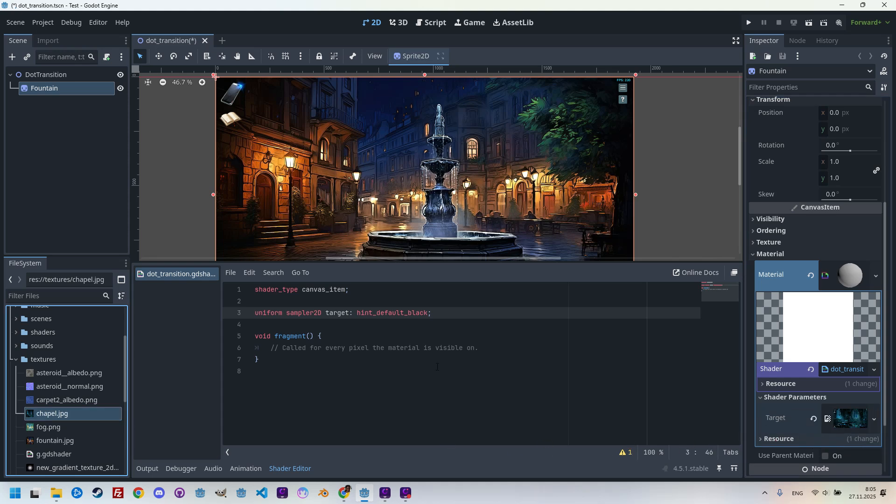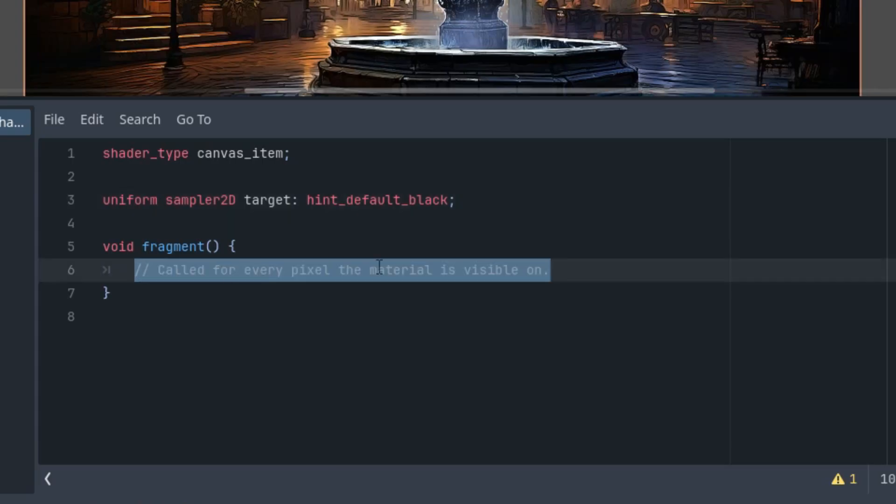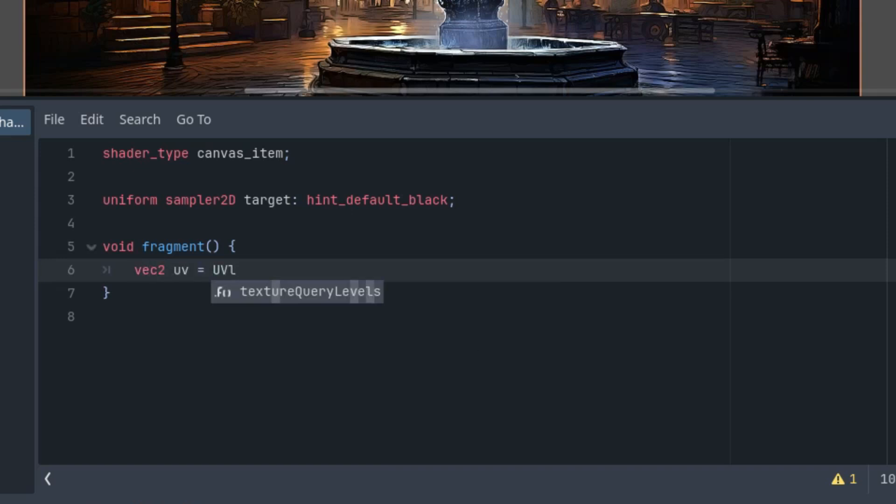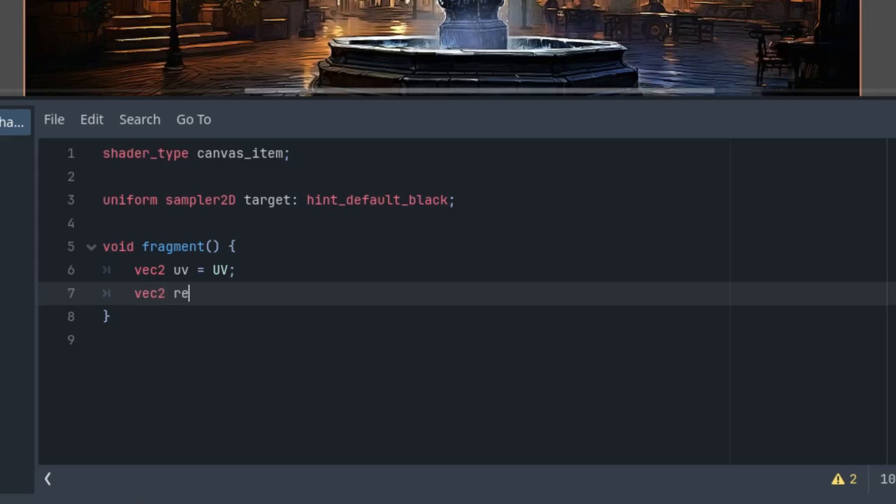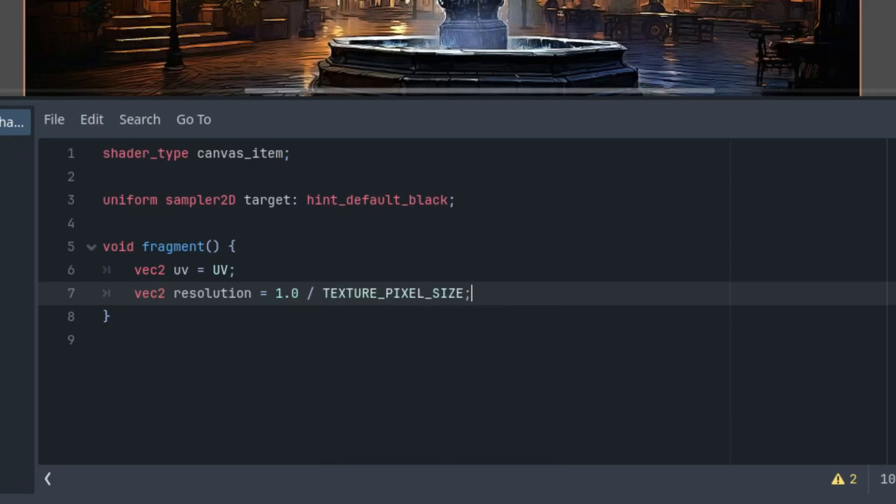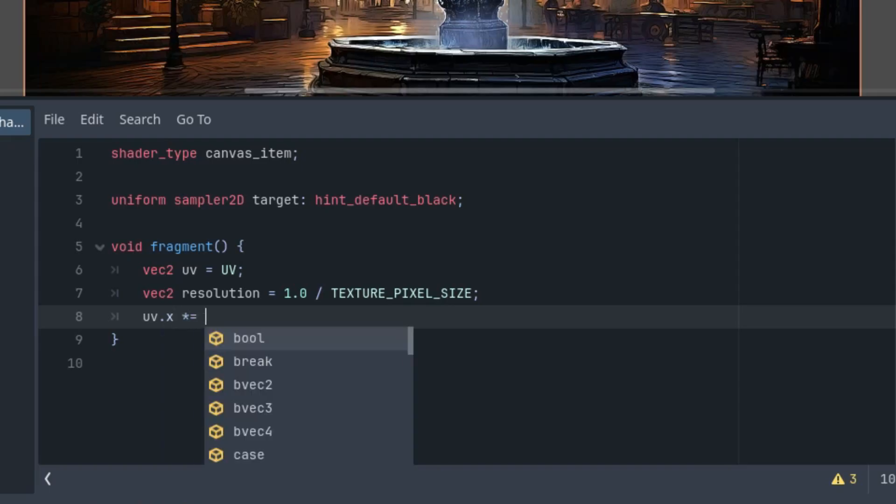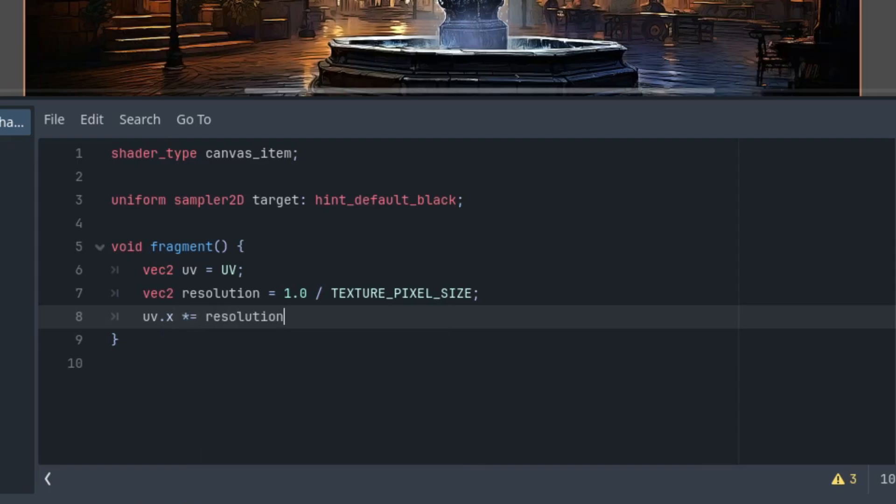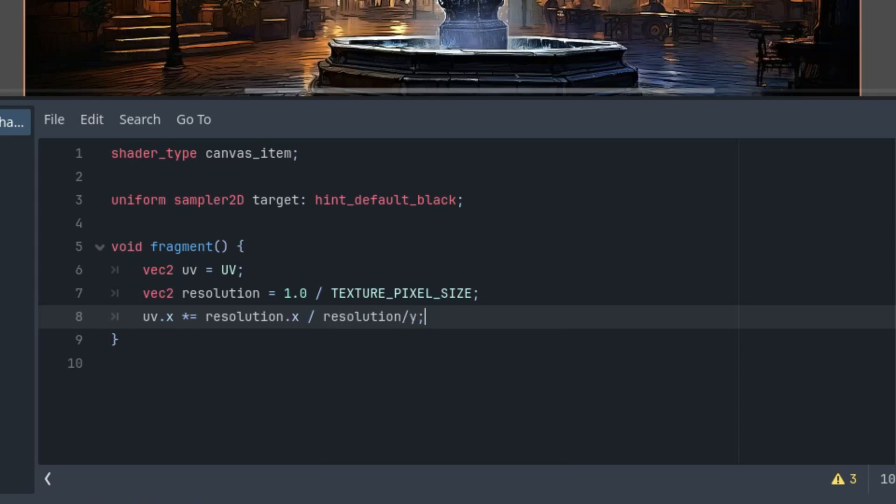So we'll get to the other uniform parameters as I write the code. So for now, let's move to the fragment function. First, I'll insert the usual basic structure, assigning the UV coordinates and recalculating the aspect ratio so that the transition effect always looks the same regardless of the image dimensions. So vec2 UV is UV. And then the aspect ratio. So first, we need the resolution, which we'll take from the texture dimensions. Resolution is one divided by texture pixel size. And the recalculation: UV.x is multiplied by resolution.x divided by resolution.y.